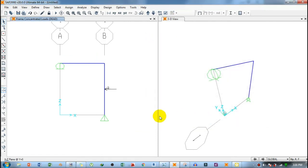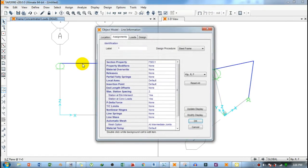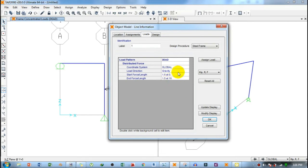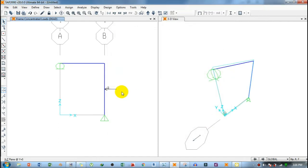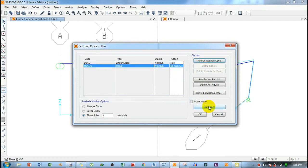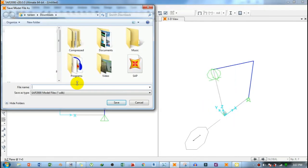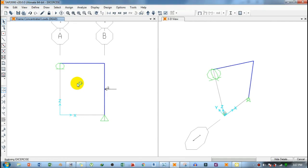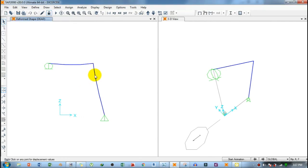You can now see the 2-kip horizontal load applied. If the distributed load appears to have disappeared, right-click on the beam and check the load — it shows the 1.5 kip per foot uniform load is still applied. Next, go to Run Analysis. Set the model to run, save the file, and run the analysis.